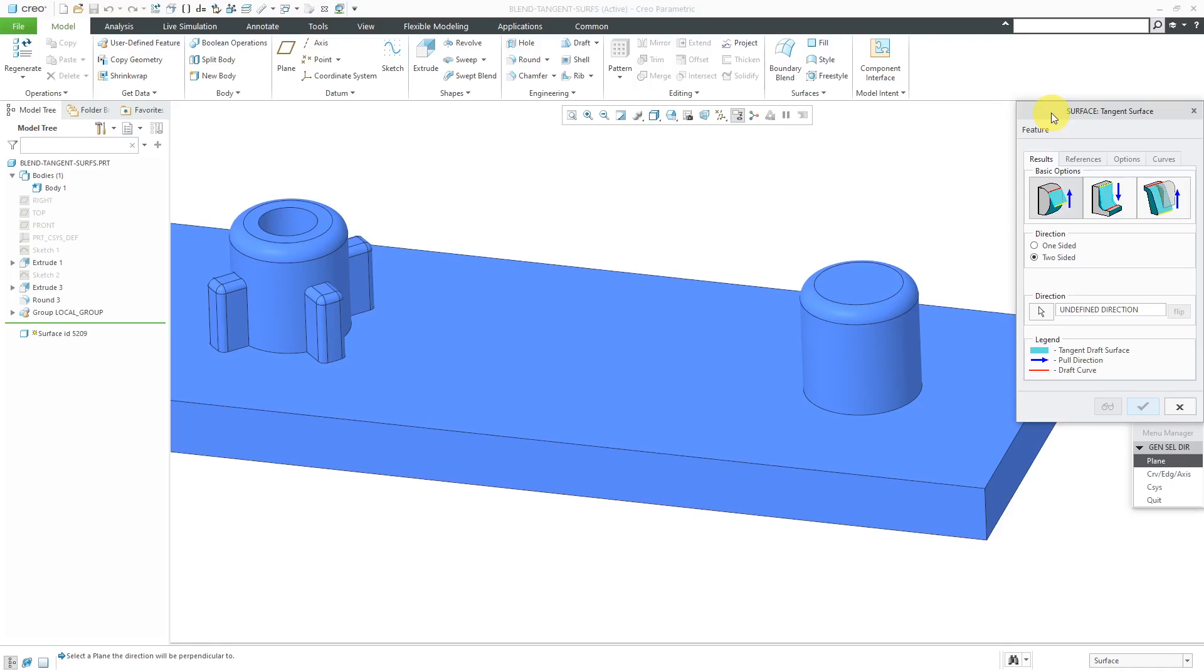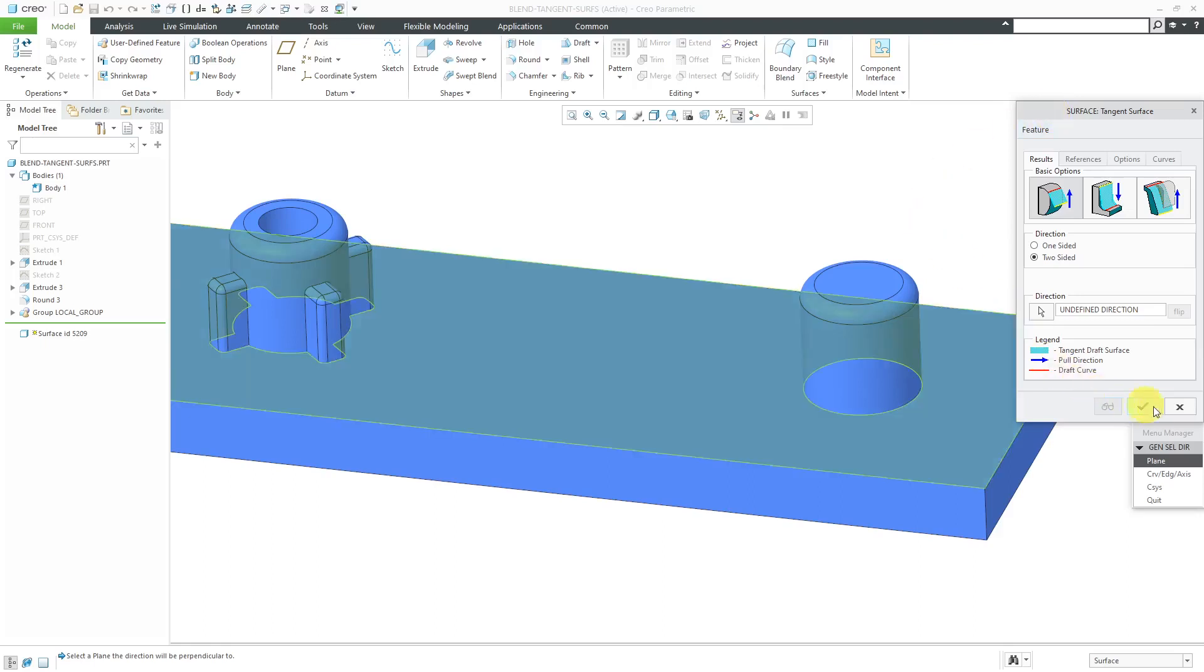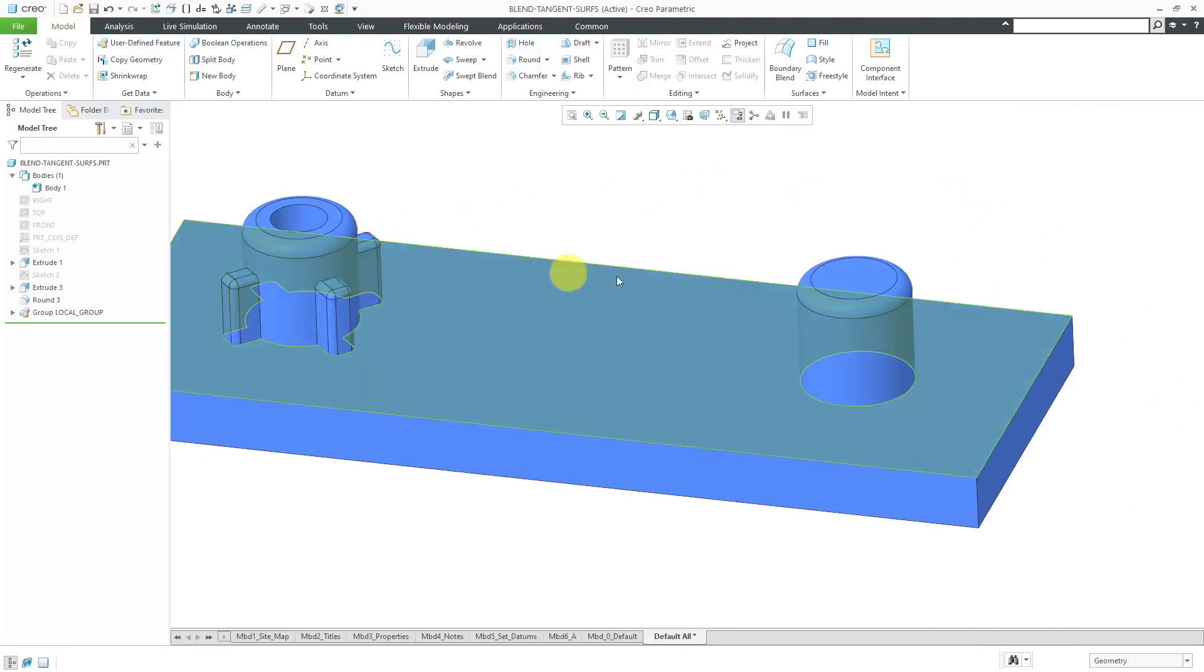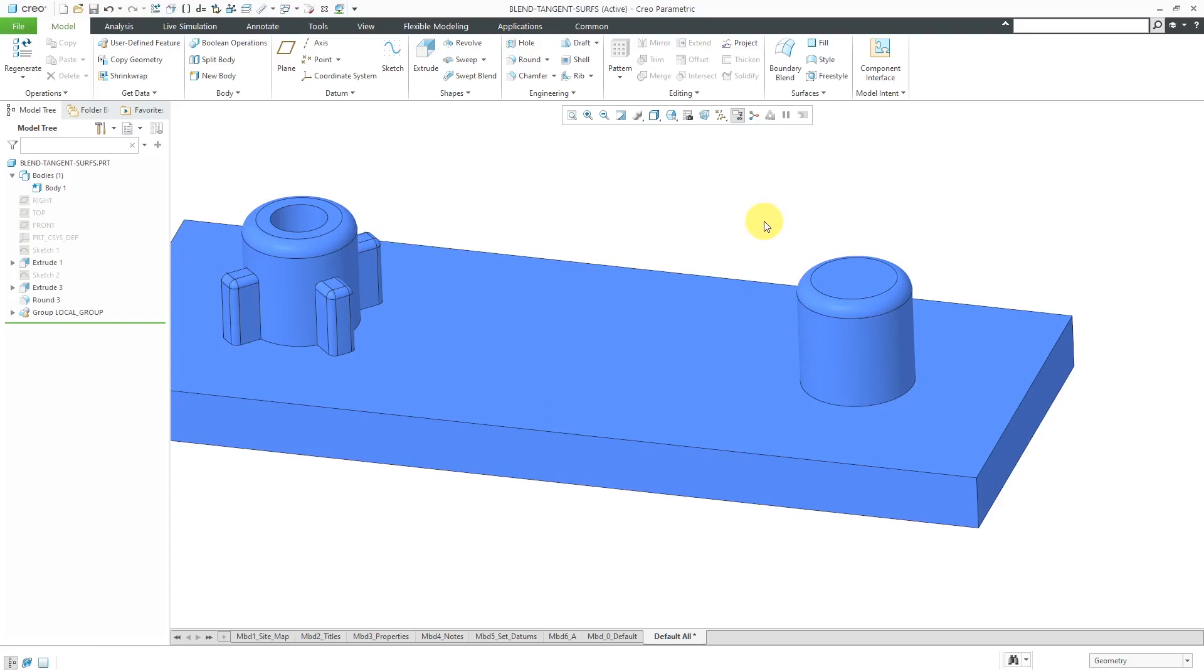First though, before we go into this command, I want to show why it's actually no longer necessary. Here in my model, I have a couple of different bosses in here. Let's say that I wanted to put some draft on the side surfaces. You'll notice that these features have some rounds up in the top. Back in the day, you were not able to do that with the draft tool.